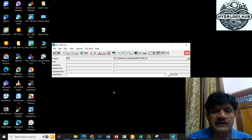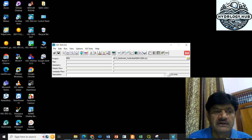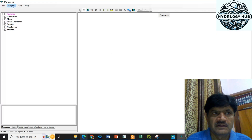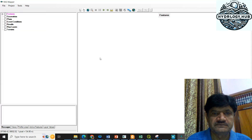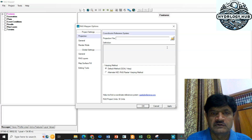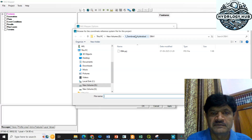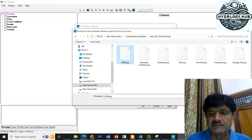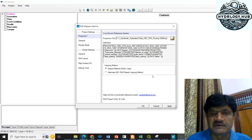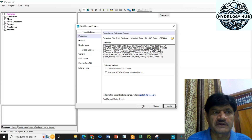The next step is to click on RAS Mapper. First, I will go to Project and then Set Projection, and select where my data is kept. My data is here — I will select the projection system. This is the projection system for the dam area. I will apply that projection system and click OK.